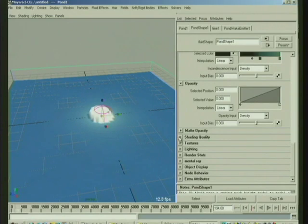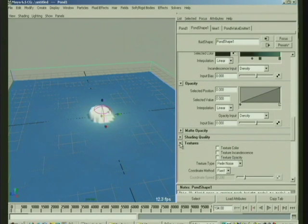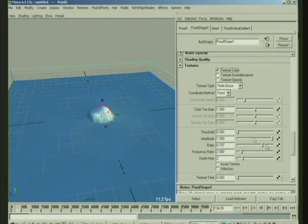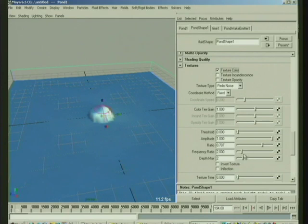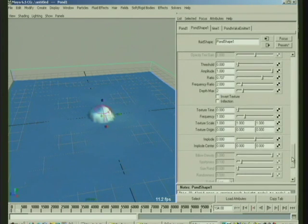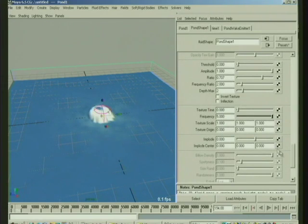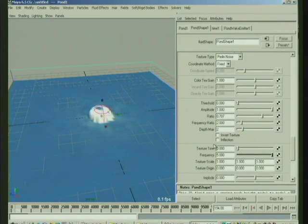And then under texturing, if we wanted, we could texture the color. And if we wanted to texture that sense of foam to give it a little detail, we could increase the frequency on the texture. And if you use inflection, you can kind of create things that are sort of ring-like with the foam.